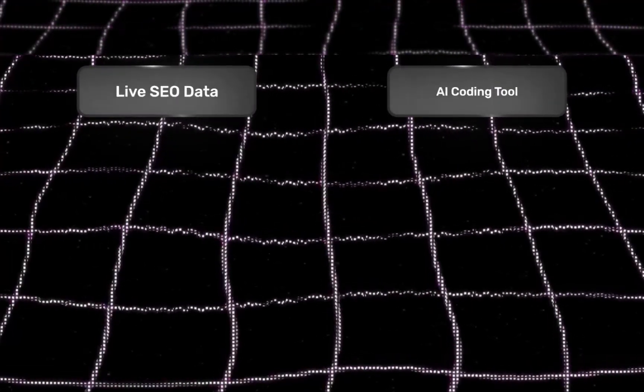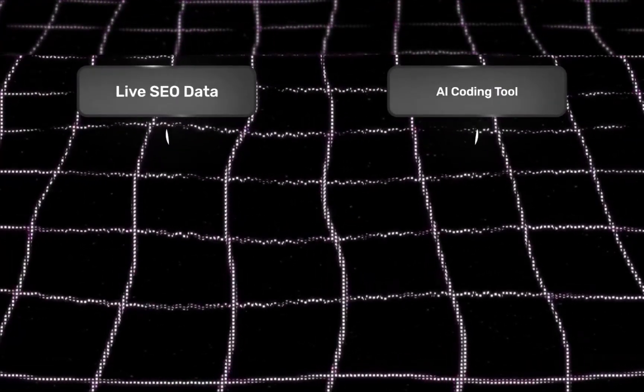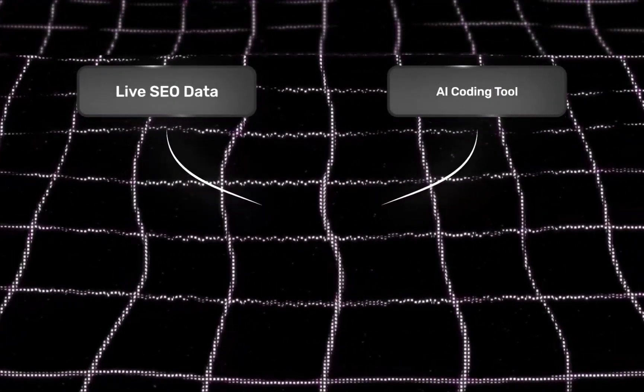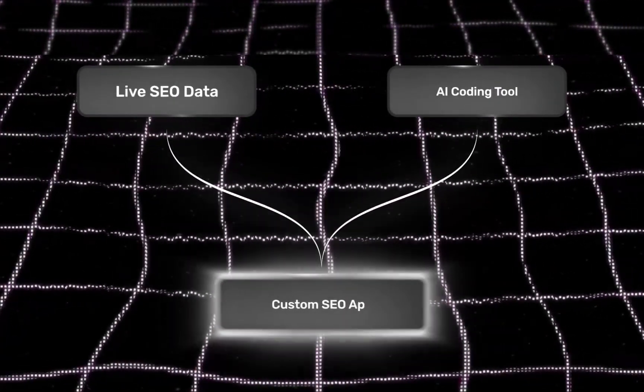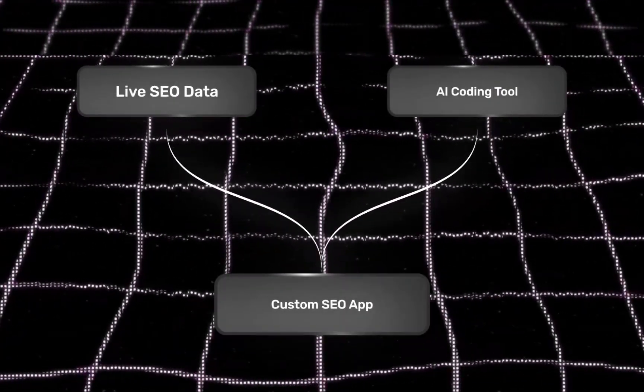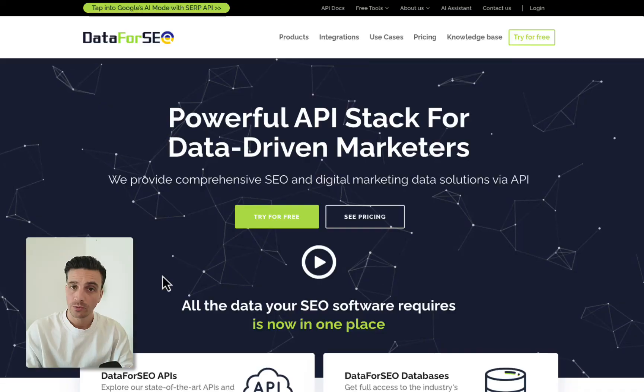For this we're going to keep things very simple. You're going to need two main things: a way to get access to live SEO data, and an AI coding tool to put all this together and make your custom SEO tool.